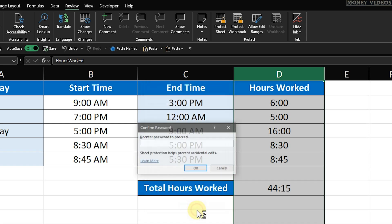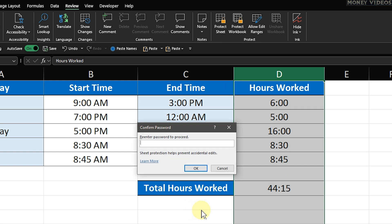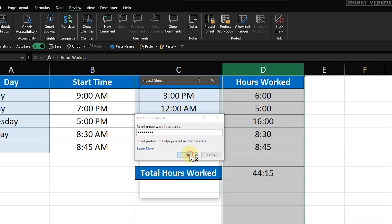Once you're ready, click OK. If you set a password, Excel will ask you to confirm it. Enter the password again and hit OK.